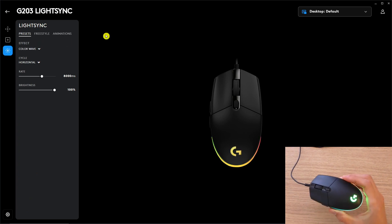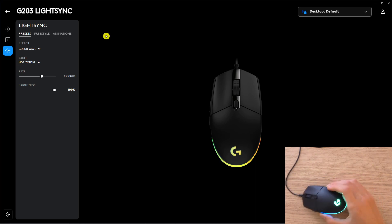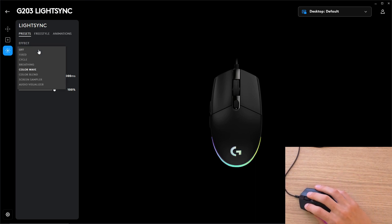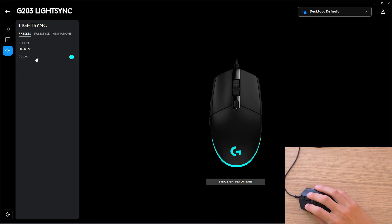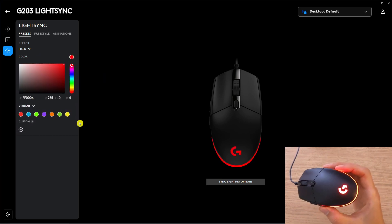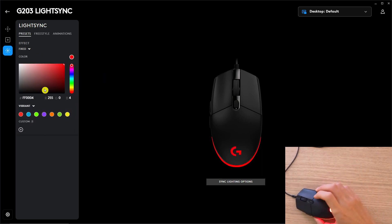So right now you see it's like a color wave, but what I can do is change the color to, let's say, fixed, and let's say I want to have it only red. Look at this, it's red.